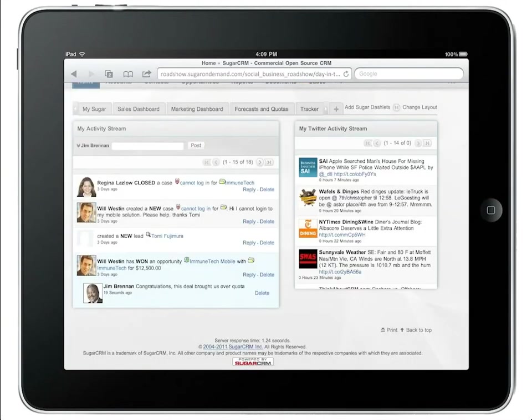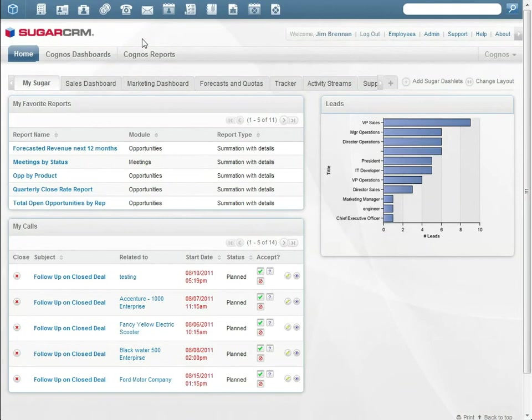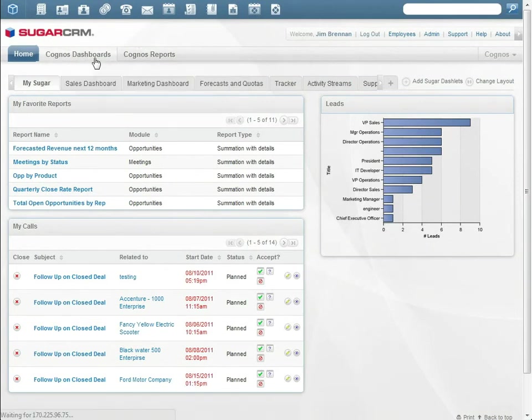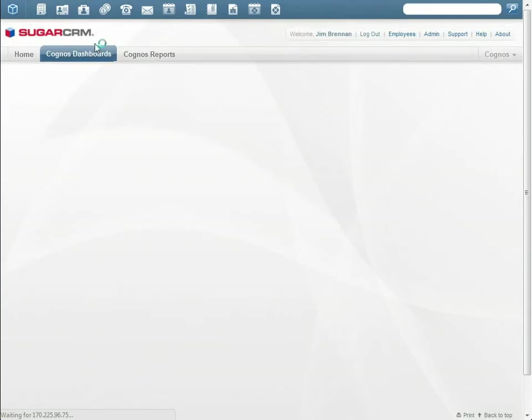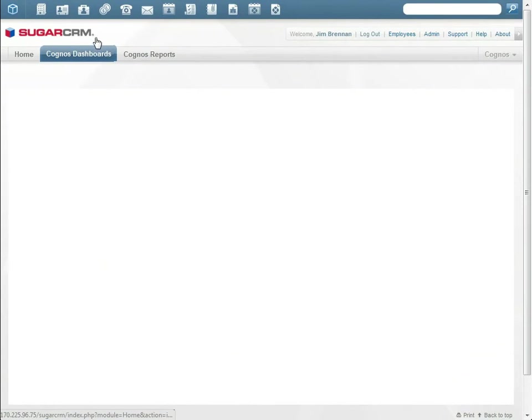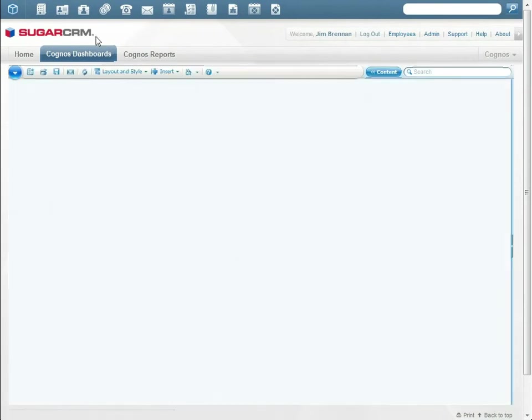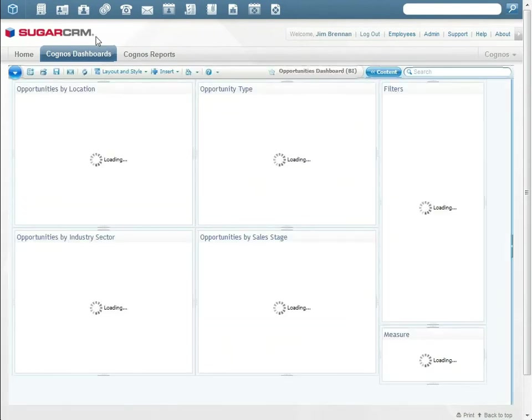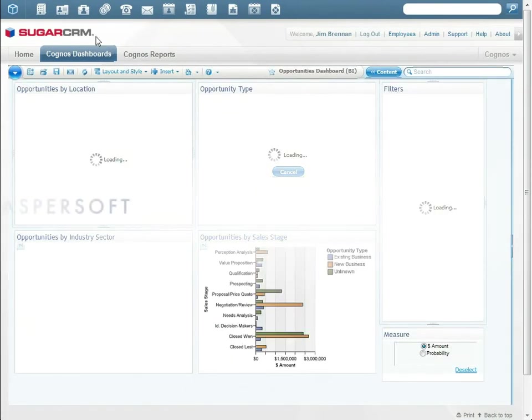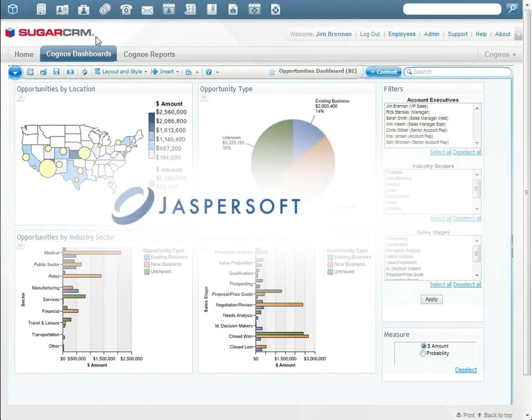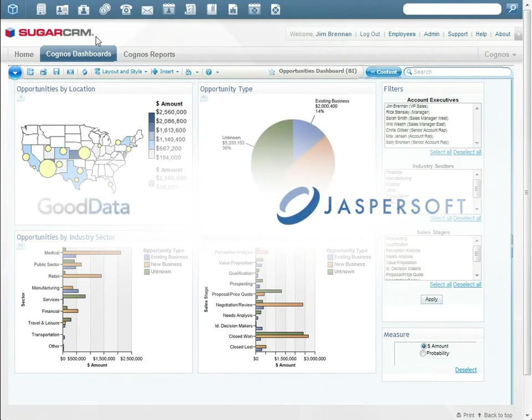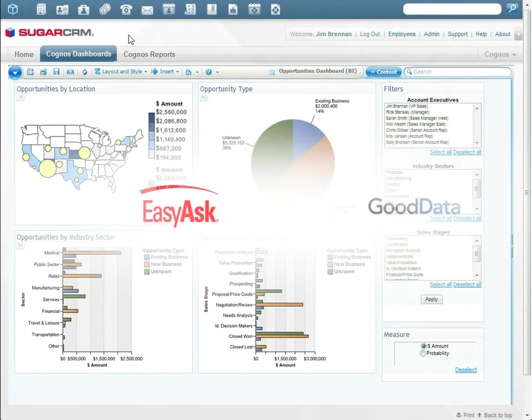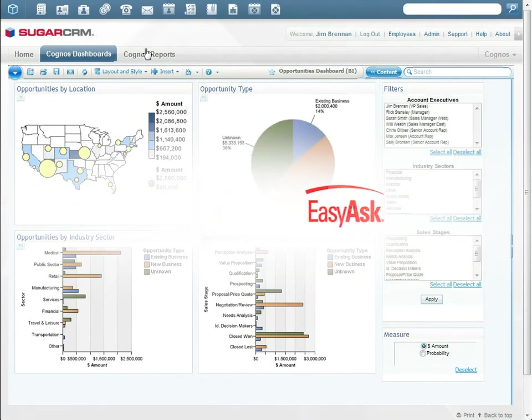The message is visible in Sugar CRM under activity streams. Jim uses IBM Cognos to provide him with the business intelligence he needs to make the right decisions, including the financial health of the company. Sugar also integrates with Jaspersoft, GoodData, EasyAsk, and other popular BI tools.